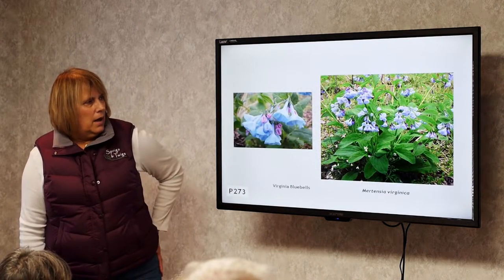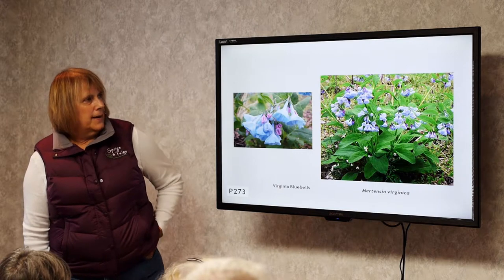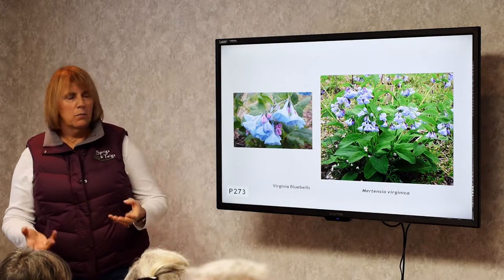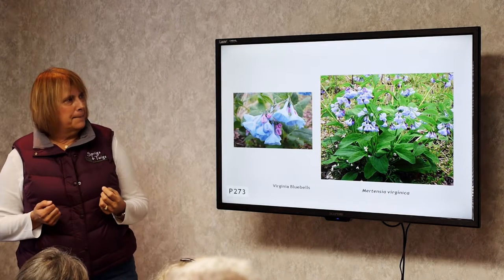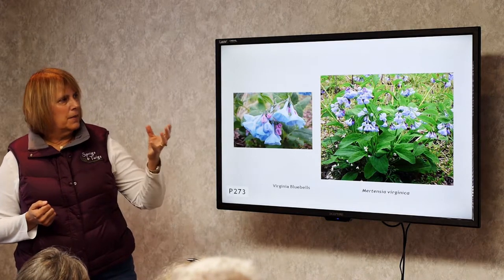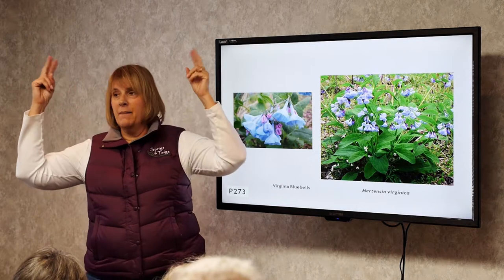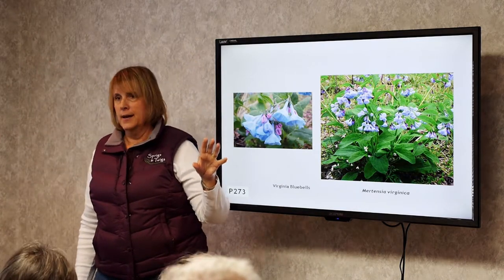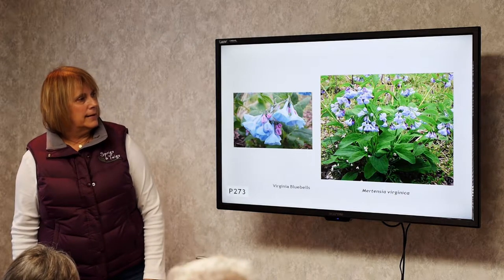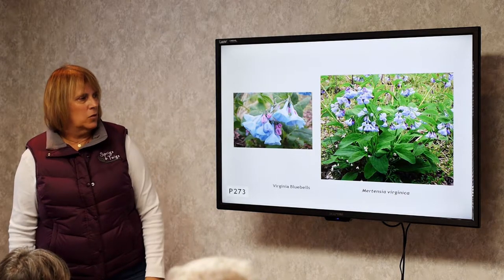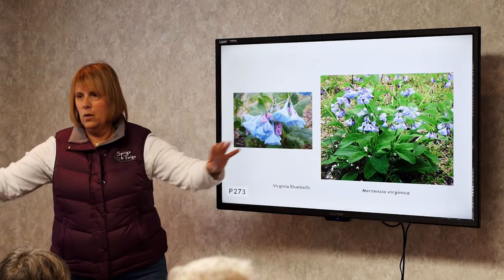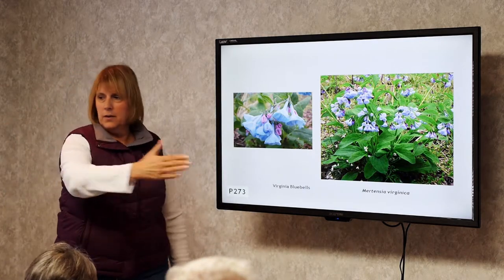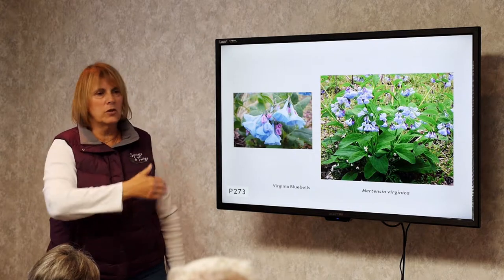Virginia Bluebells. A very nice plant for a moist woodland. It blooms before the leaves come out on the trees, then disappears by mid-July. It's gorgeous and will self-sow, so over time the base of your moist woodland would be all Virginia Bluebells.